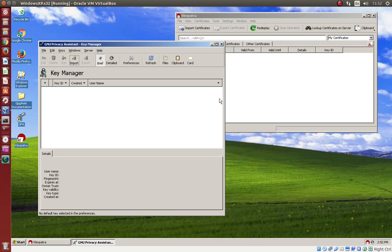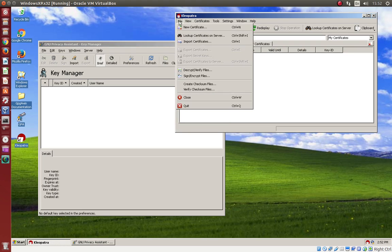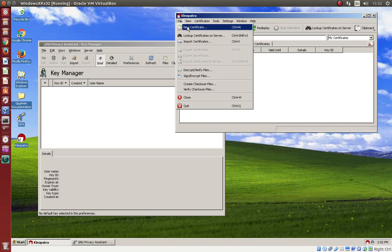First, we have to create keys for working with digital signatures. In Cleopatra, we can choose new certificate. What is a certificate? It's basically a key with user information and with some signatures.